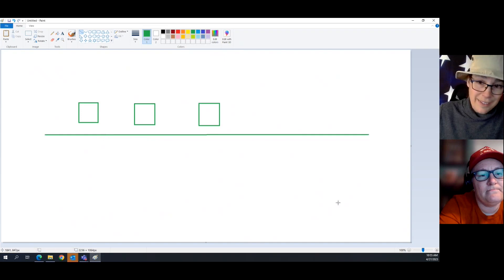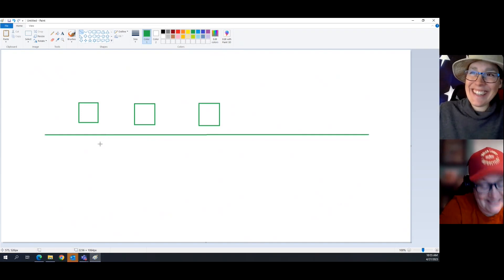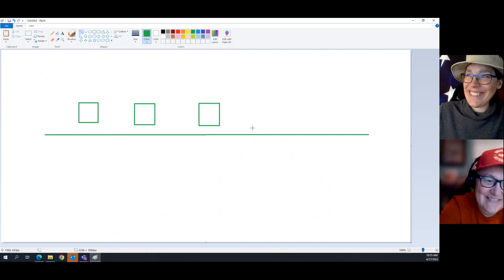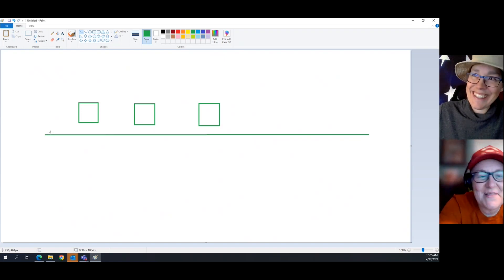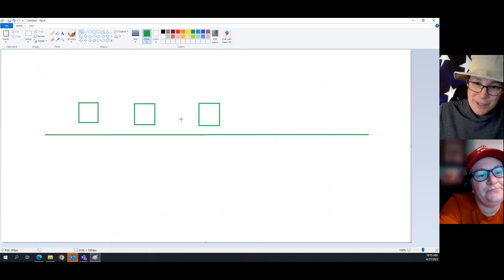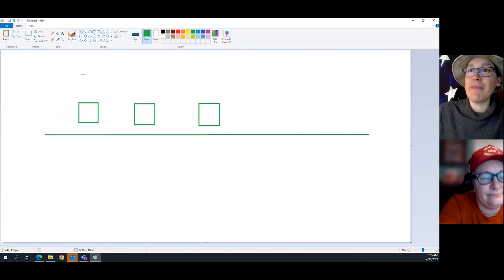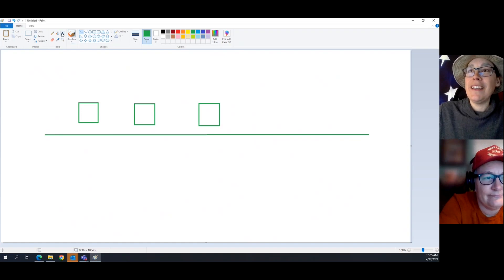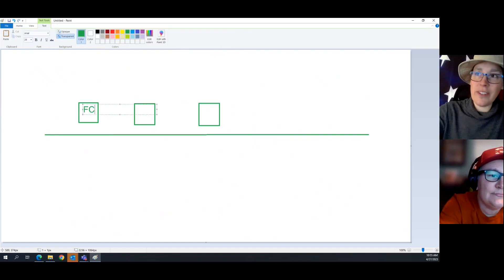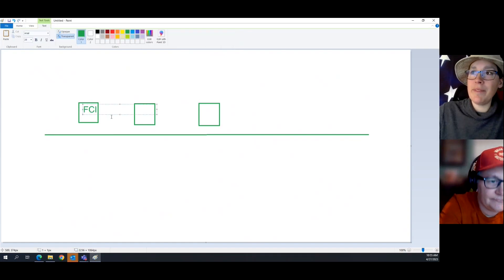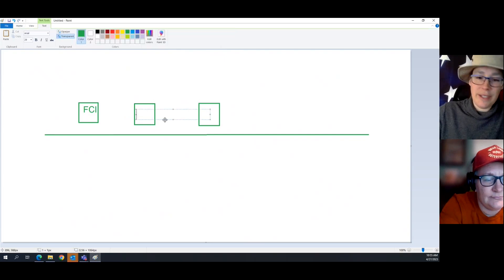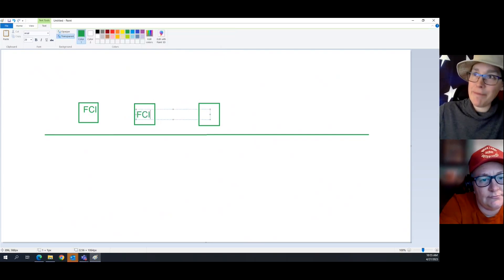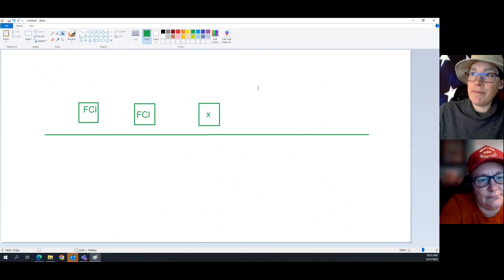This is a network. In case you didn't know, there's the local area network down there, there's the line, and then here's some computers and stuff. So, this one has FCI. This one has FCI. And this one does not.